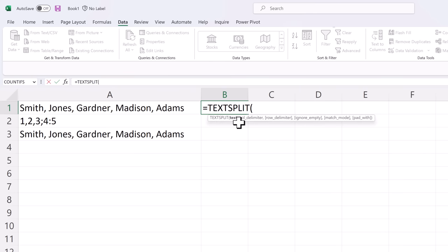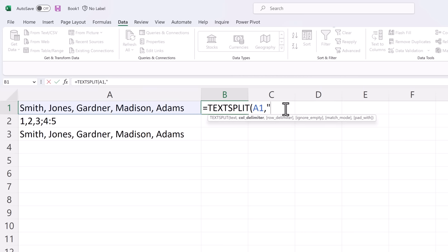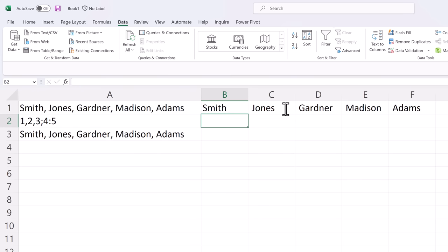The first parameter to ask for is the text that you're going to spread out into multiple columns. Let's pick A1. The second parameter is the delimiter and in this case we have a comma separating our values. So we're going to put a comma in quotes, add an end parenthesis and hit enter.